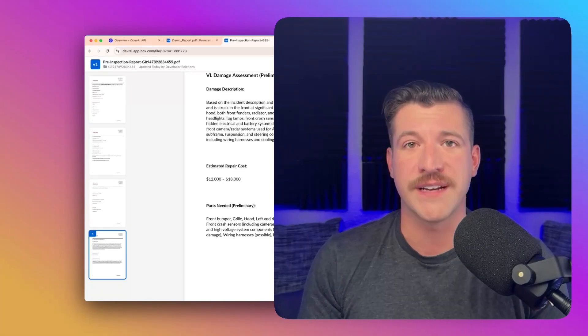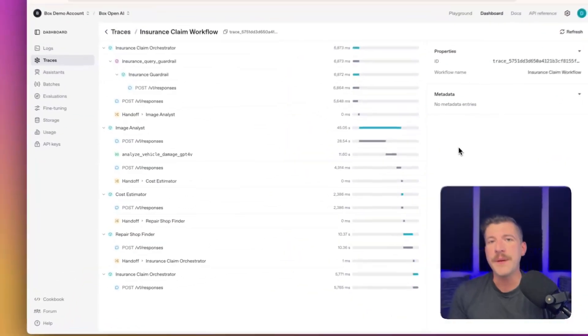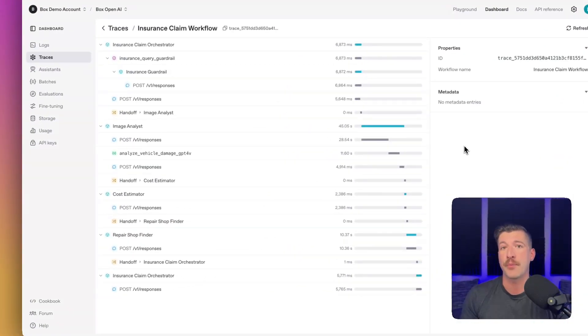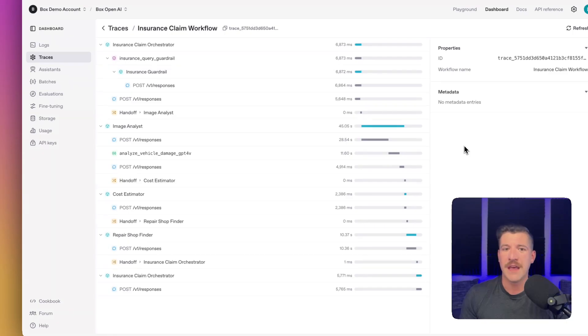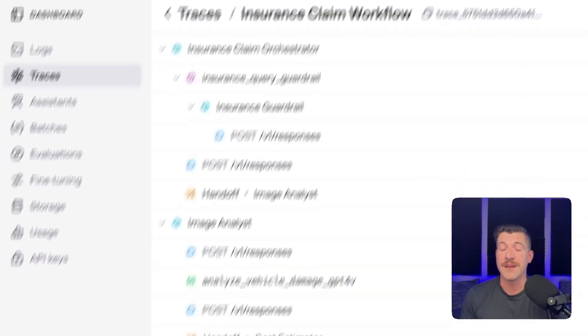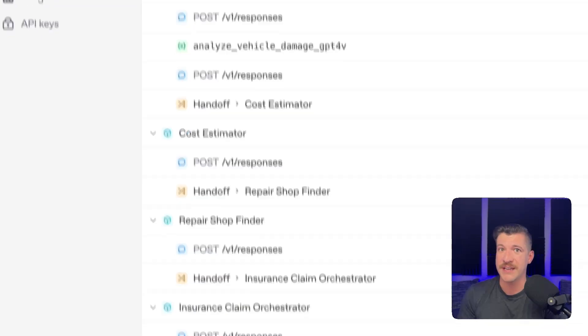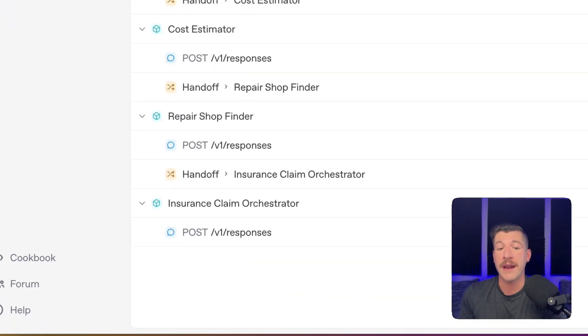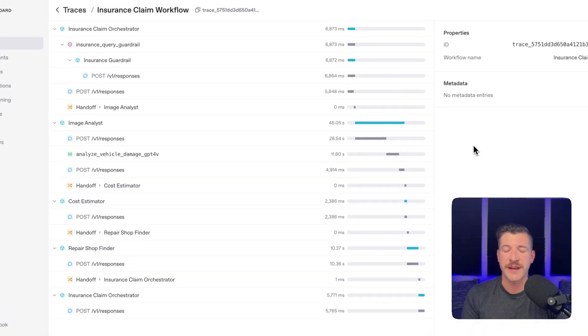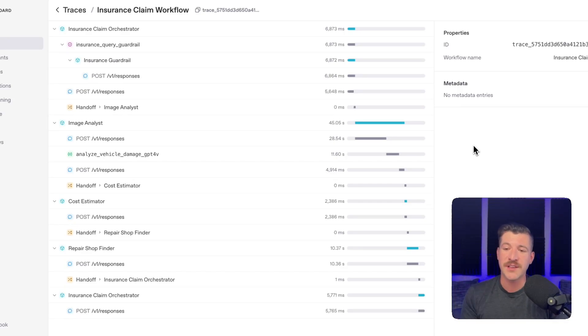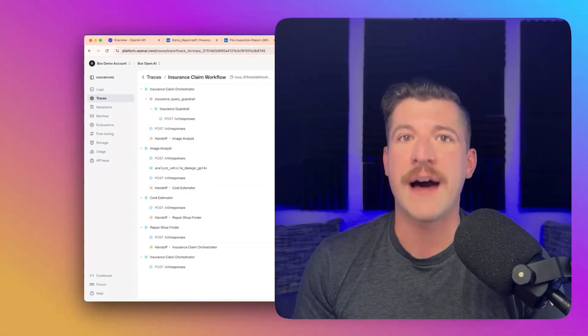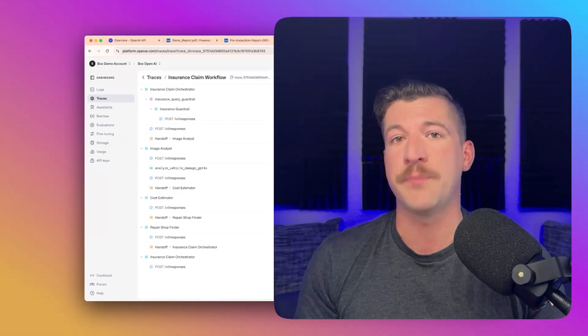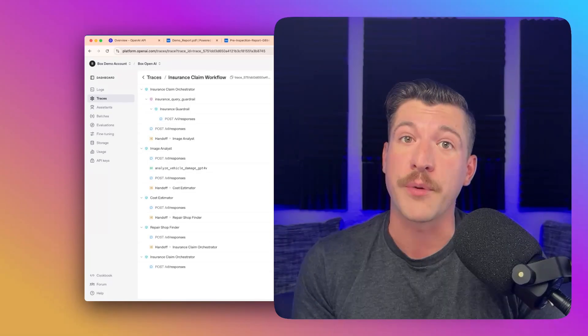There's one other part that I want to show, and that is the OpenAI Traces Dashboard. Let's jump over there. The OpenAI Traces Dashboard allows you to essentially debug the entire process. If you remember in the architecture diagram I showed at the beginning, we had a claim that was submitted, an orchestration agent, then a guardrail, then an image analysis agent, then a cost estimation agent, a repair shop finder, and then going back to the orchestration agent. As we can see on this screen, it follows that full flow and allows you to go through each step and see what was the call that was made and what was the output, and then what handoff did it complete. This is vital when building out these agentic flows to be able to see the parts and pieces that you've defined to make sure it's working appropriately.